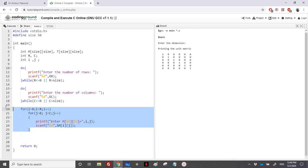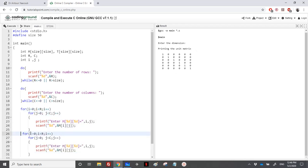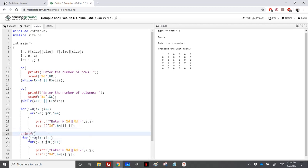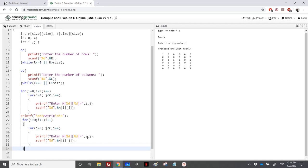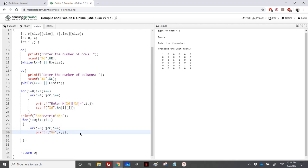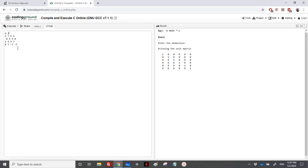We print the matrix to show it on screen. Using a nested loop, we print each element with a format specifier, and after finishing one row we print a newline outside the inner loop. Let's run with a 4 by 3 example — four rows and three columns.